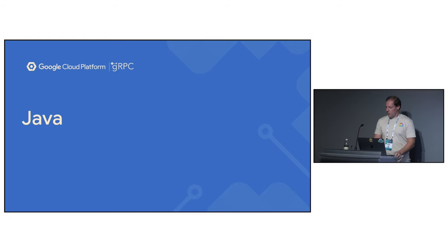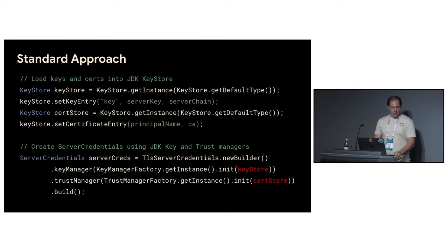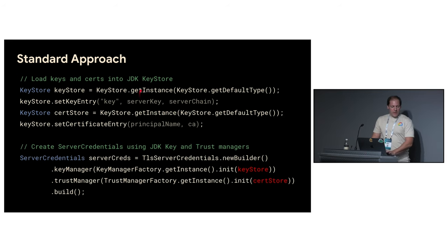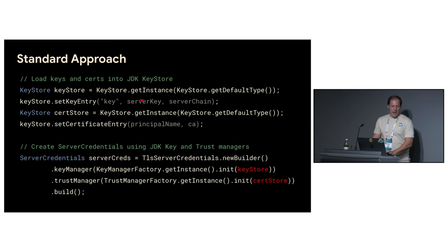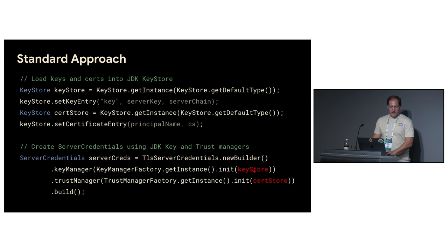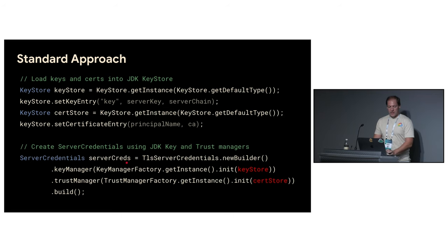Let's start from Java. First of all a quick refresher about standard Java approach. As you can see on this slide here we use JDK's classes like Keystore. Once you have your keys and certificates, you can just instantiate the key store, load everything there. And then you can use builder API to pass the key store and search there. And after that you can instantiate server credentials or client credentials and you are ready to go.